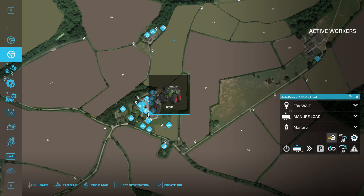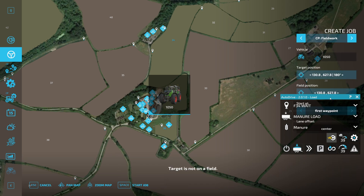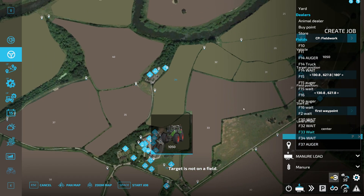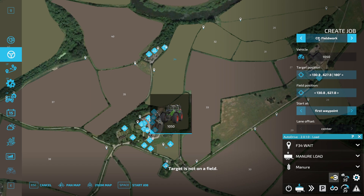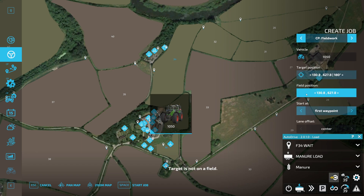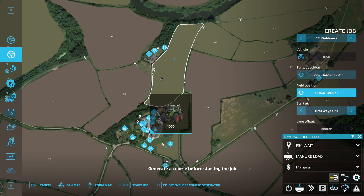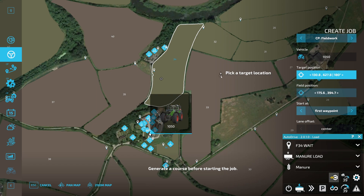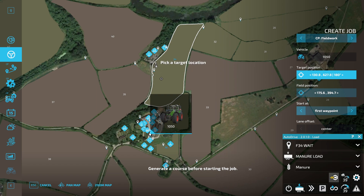Now we need to generate the course in the field — this is the CoursePlay element of the tutorial. Create a job and we're on CoursePlay fieldwork, which you can get to by clicking either of the arrows. We want field position — click anywhere in that field and you can see the white line highlight the field. Then set the target position, ideally just after your start point to make it easier for the tractor to navigate there.